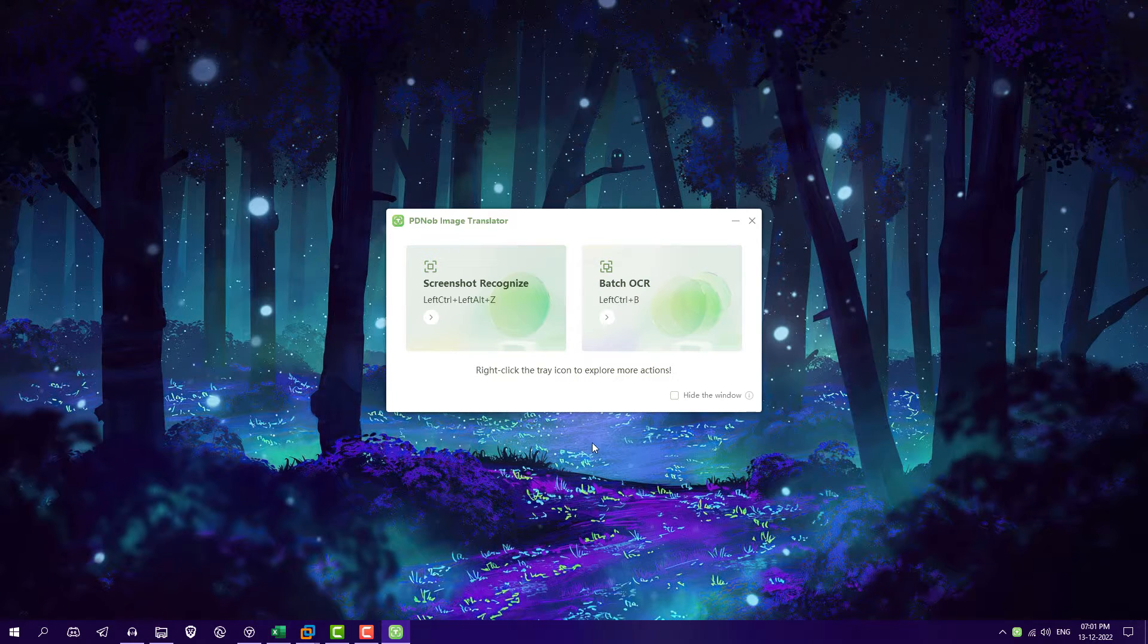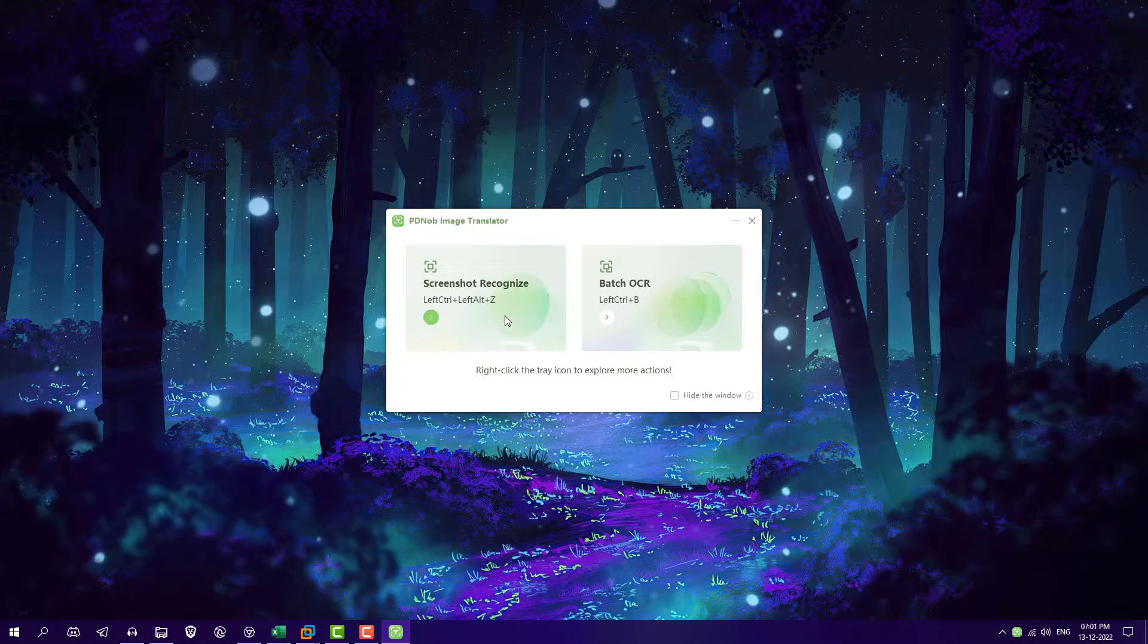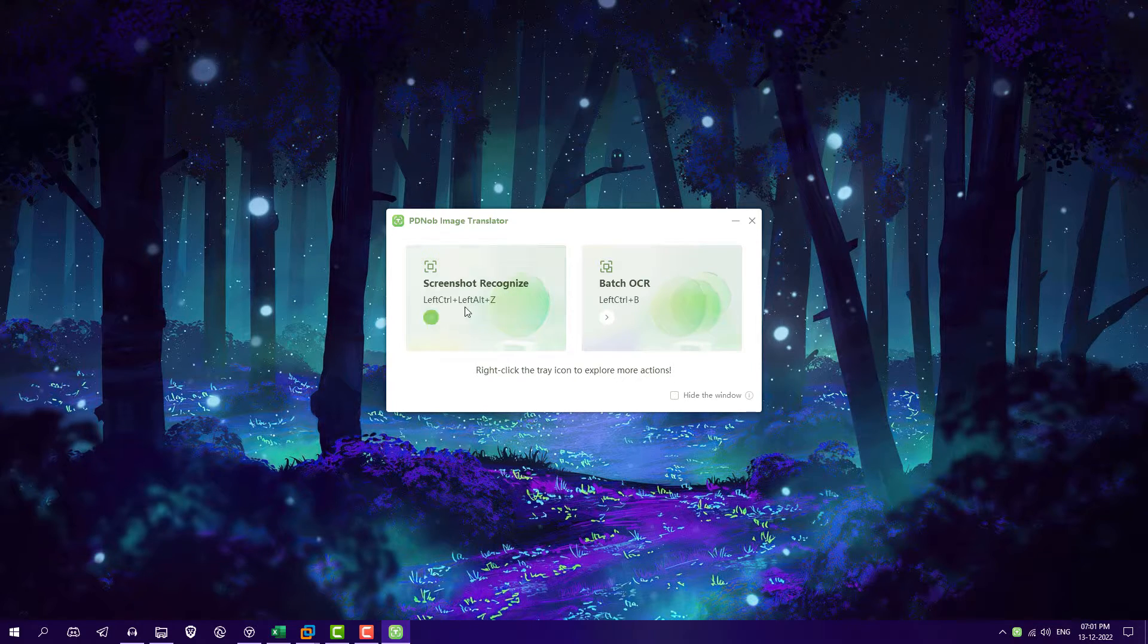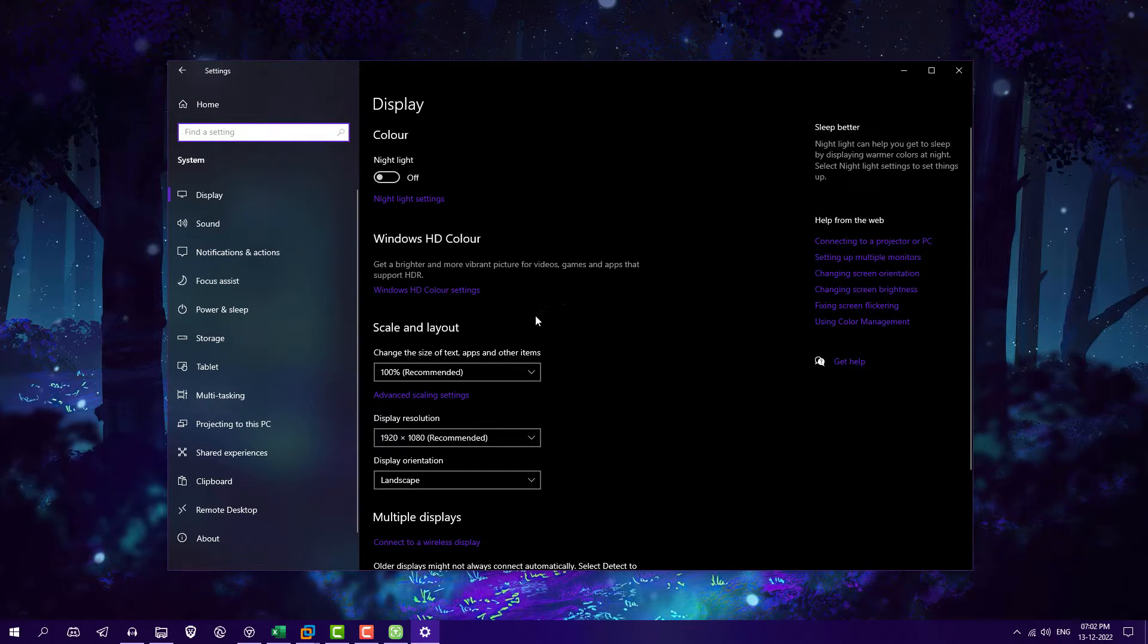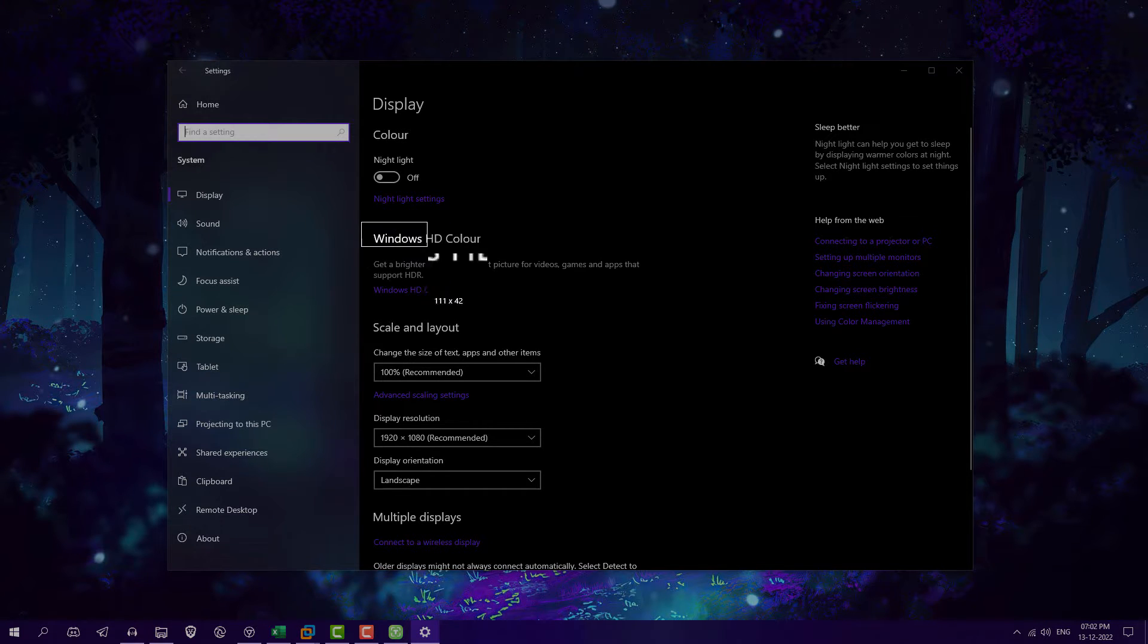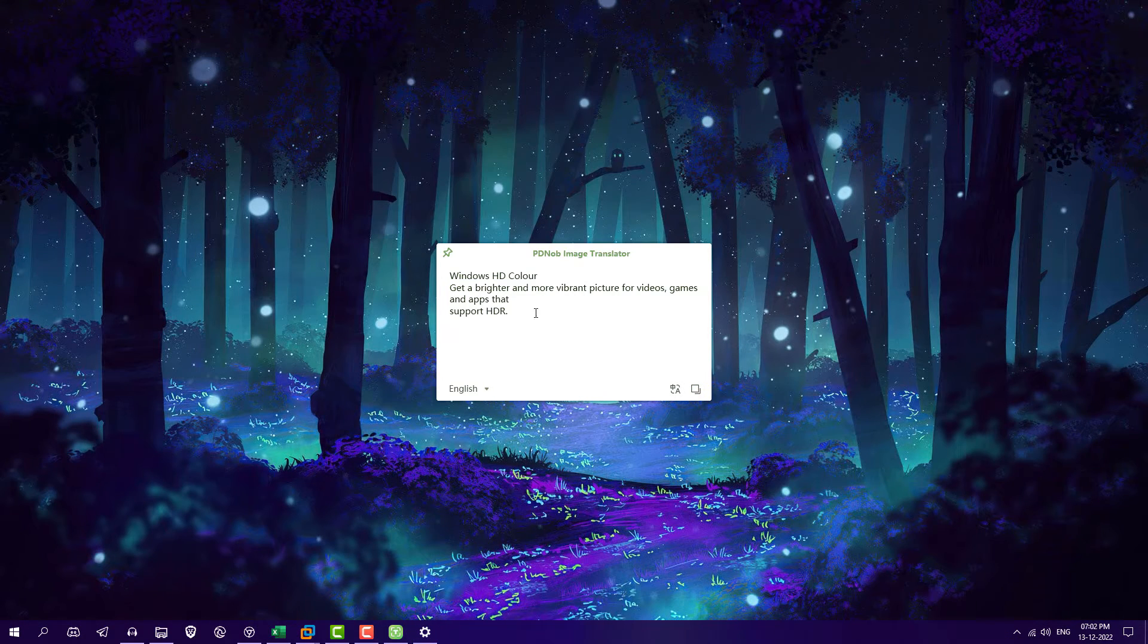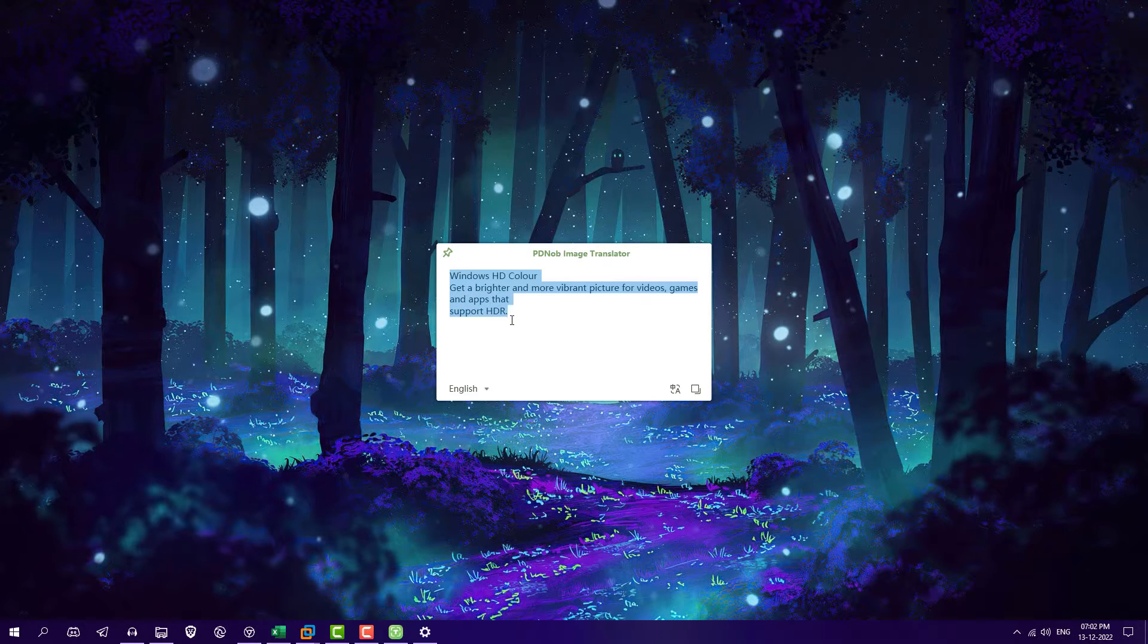So here we have PDKnob Image Translator which will give you liberty to get text from any image, screenshot, or from any screen like you want to extract text from your current screen. Here you can see the shortcut key: left Ctrl, left Alt, and Z. Like you want to extract text from here, so you can press Ctrl Alt Z and take any screenshot like this. And now you got the complete text from that screenshot instantly.